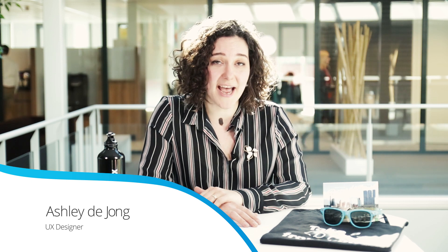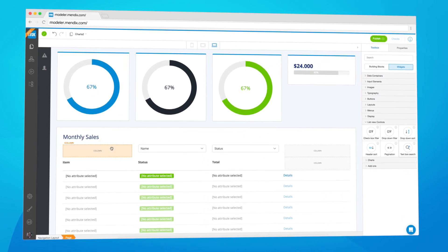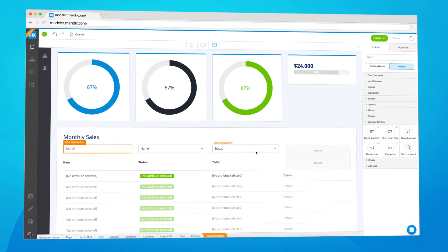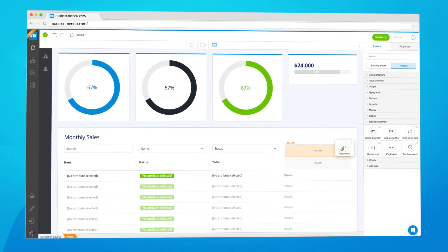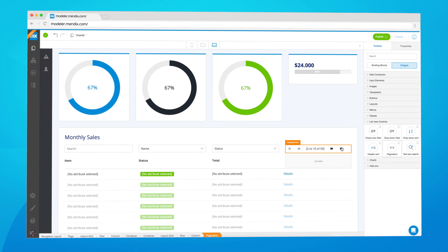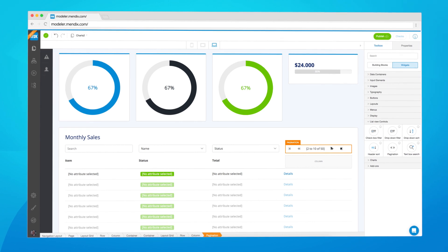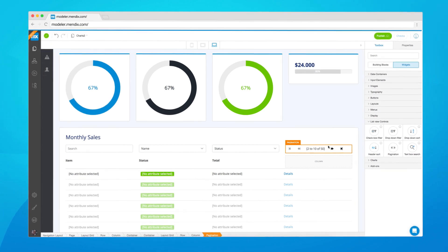Atlas UI 1.1 introduces charts and graphing capabilities so you can create beautiful charts and dashboards without writing a single line of code. ListView controls also allow you to create interactive data overviews with an intuitive look and feel so users can easily find the data they need.